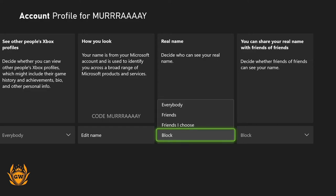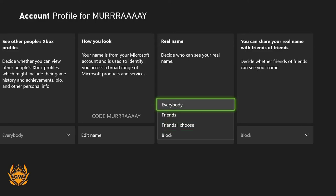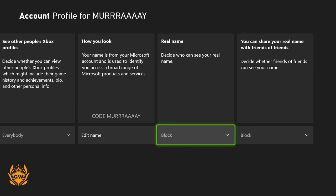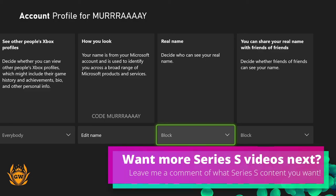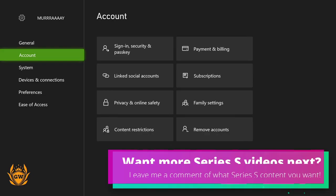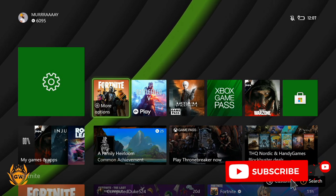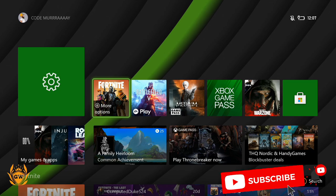There are other options if you don't want anyone to see your name — you can click Block, or choose Friends, or Everybody if you want everyone to see it. This is across all Xbox profiles: Xbox console, PC, and mobile. Hopefully this video was helpful — if it was, smash that thumbs up and subscribe for more Xbox Series S content.